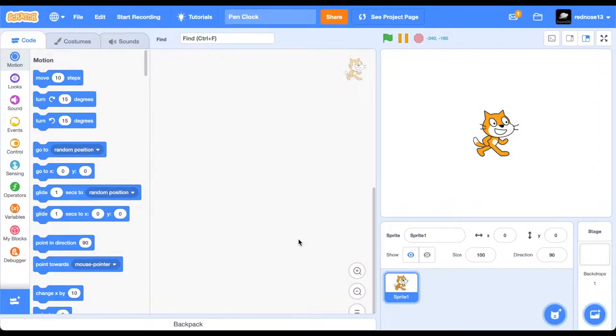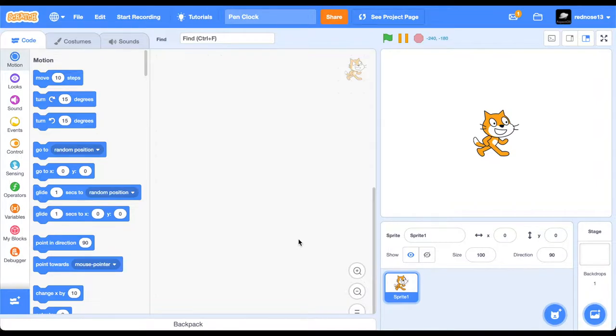Hello everyone, and welcome back to another Scratch tutorial. Today, I'll be showing you how to make a pin clock in Scratch. Let's get started.